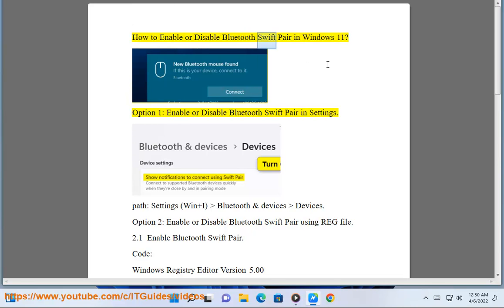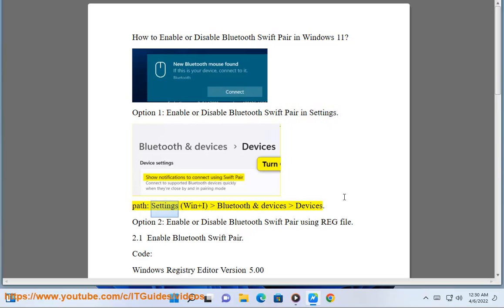How to Enable or Disable Bluetooth Swift Pair in Windows 11. Option 1: Enable or Disable Bluetooth Swift Pair in Settings. Open Settings using Win + I, then navigate to Bluetooth and Devices > Devices.